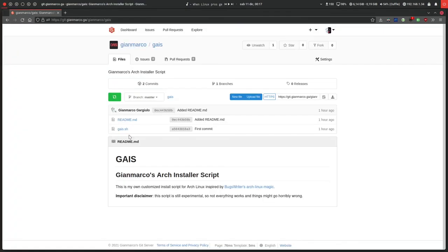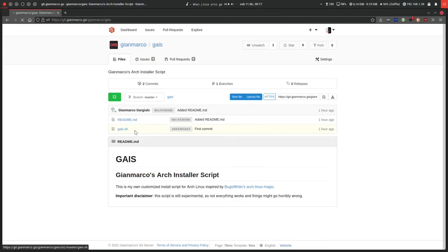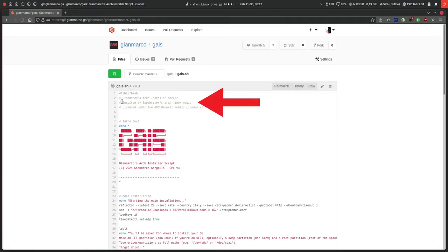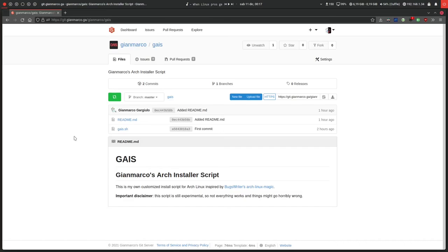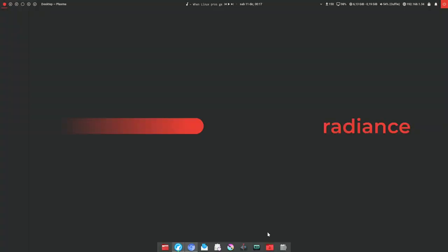I even credited him here and inside the script itself, as you can see here in the comments, inspired by BugsWriter's Arch Linux Magic. I'm not really stealing anything, I hope. Anyway, this is it, thanks for watching!